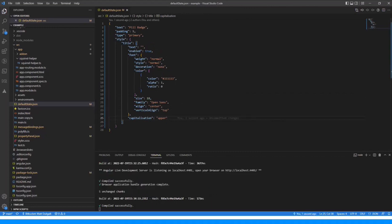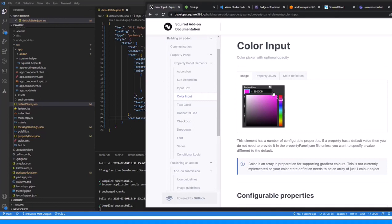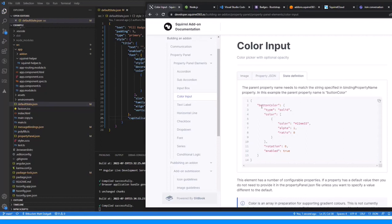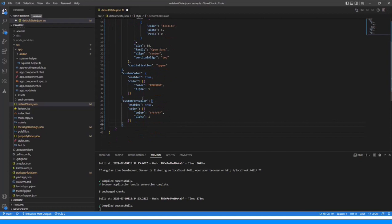The next thing: if users choose anything other than the primary selections and choose 'custom', we want to be able to get custom colors in using a color picker. Looking at the color input element in documentation — if we use that element, we get a little color box which you may be familiar with from Squirrel, where they can type a hex value or click to select. For the state definition we declare the name of the property, type, solid color, and so on. I've got ones already prepared: custom color for the background defaulting to black, and custom font color defaulting to white. That's essentially our default state done.